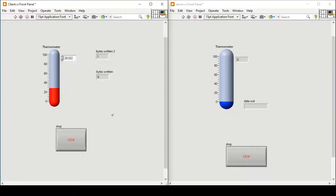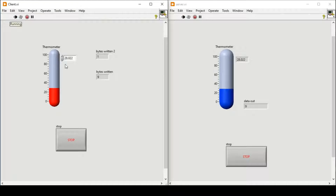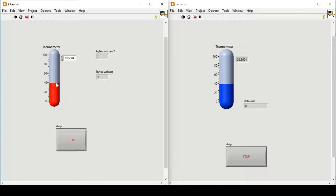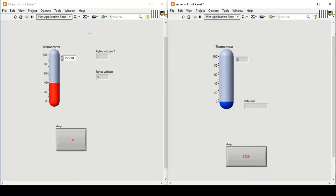Hello and welcome everyone to the LabVIEW exercises. In today's video we will see how to send data using TCP protocol from a client to a server, so that it can be read using a remote port. If I run my server and my program, this is our client side which will send the data, and this is our server side that will read the data. We are using a thermometer as our sensor for demo purposes.